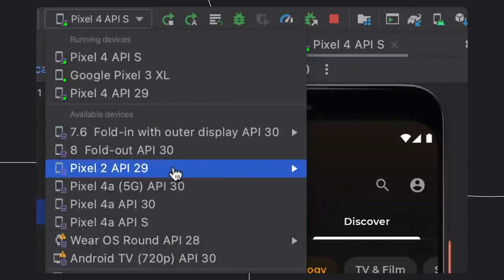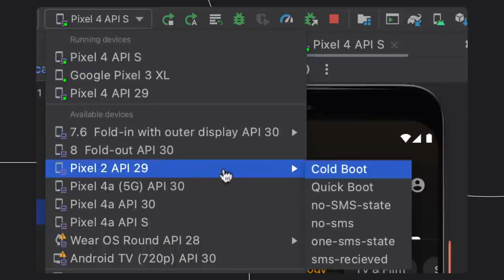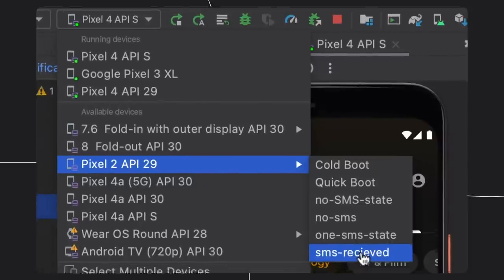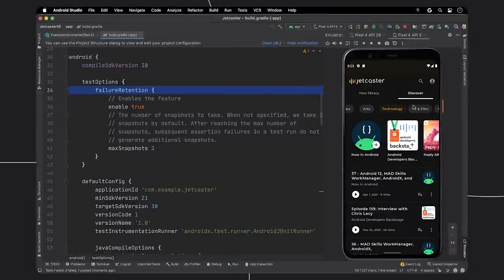Speaking of emulator snapshots, we now allow those who use emulator snapshots to quickly choose the right snapshot state right from the deployment dropdown.